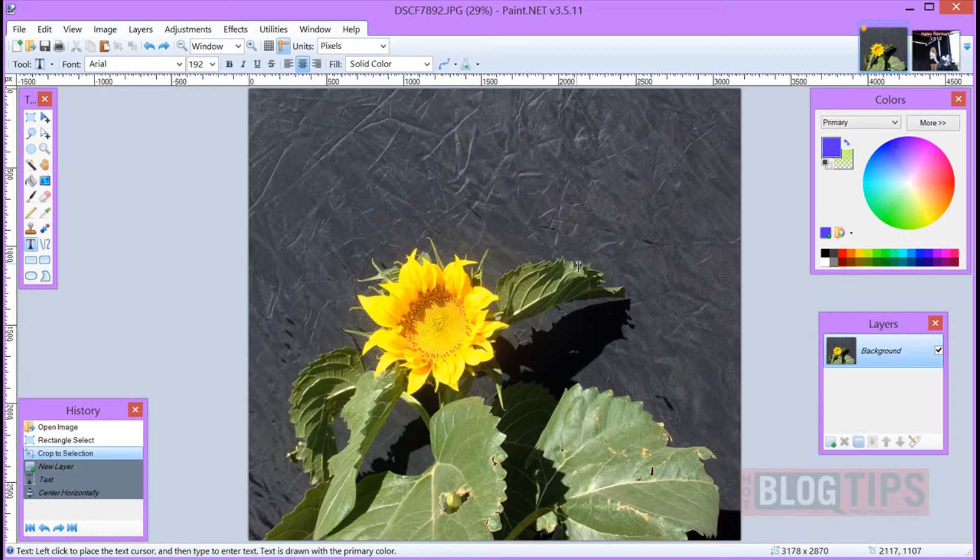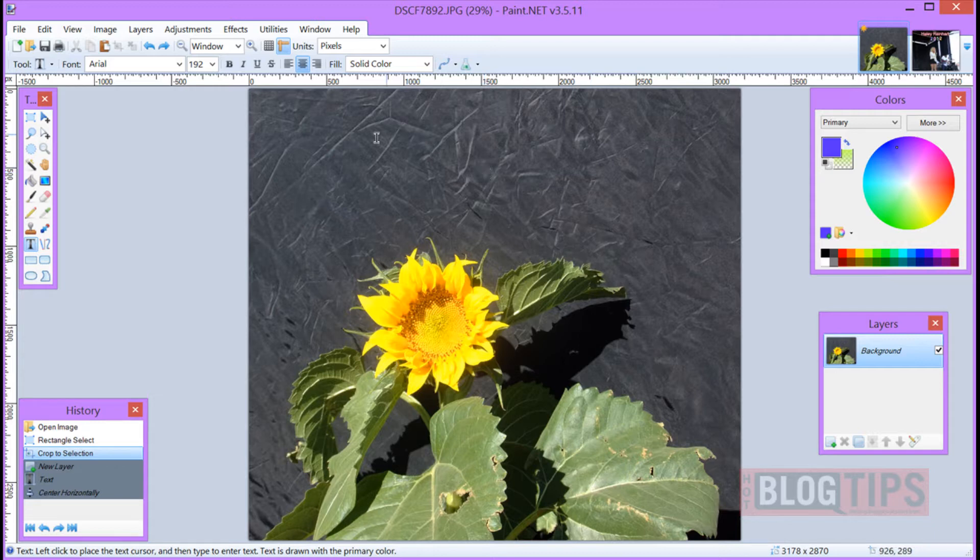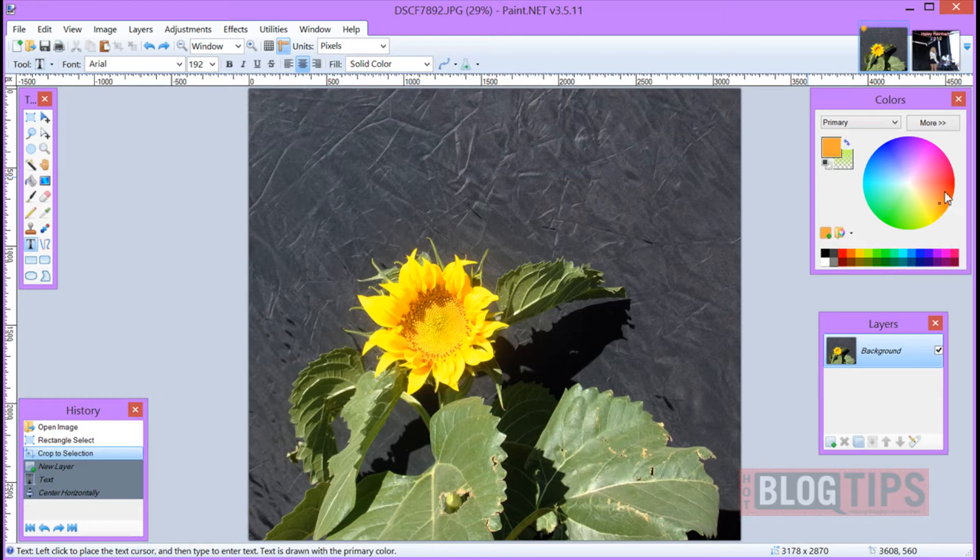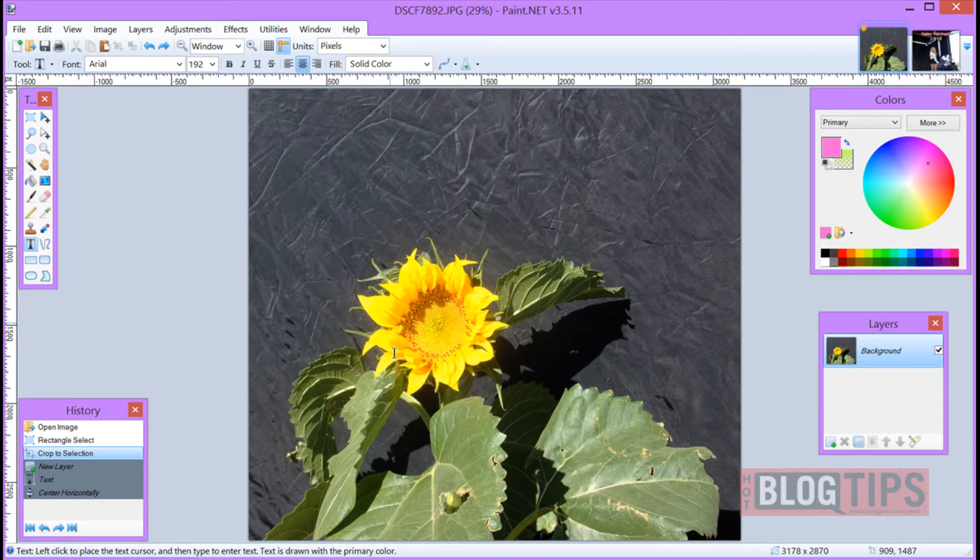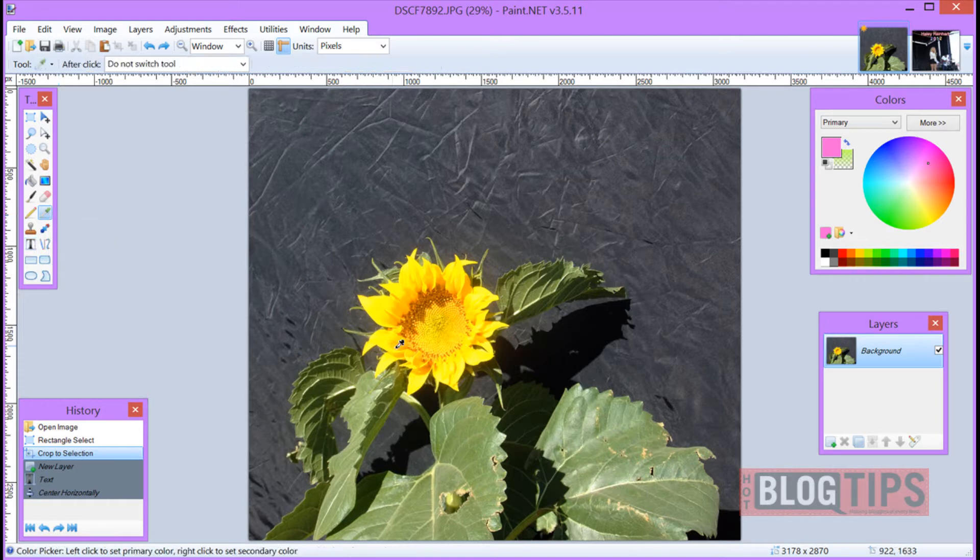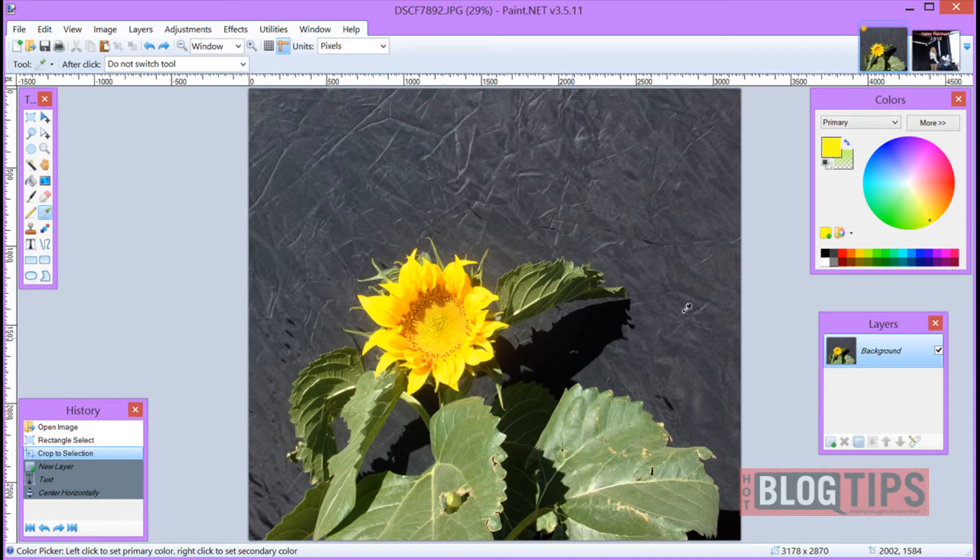then you need to decide what color you want your text that you're going to place. Now you can go over to the color wheel, pick different colors if you know what you want, or if you think you want a color out of the image, say the yellow in the flower, simply go to your tools box, get your color picker, go to the place on the image, say this bright yellow, and click. As you can see, that's now going to be the color of our text.